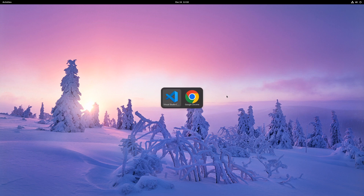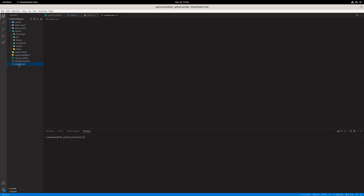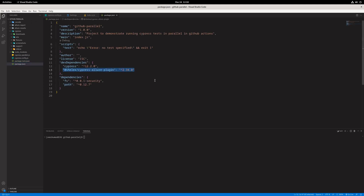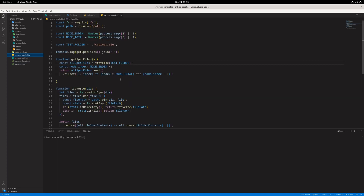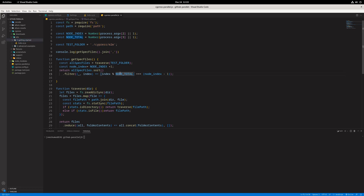For ready reference, I have created one project — it is the default project that comes when you run Cypress for the first time. The additional things I have done are: added support for Allure reporting, so once execution is completed it will generate an Allure report, and second, to achieve parallelization, I created one JS file called cypress-parallel.js. What this file does is, based on the path of your test folder — here I specified dot-slash cypress slash e2e — it picks up all test files inside that e2e folder and splits them based on the total number of containers and the current container number.